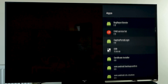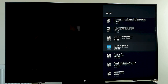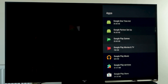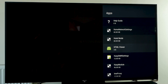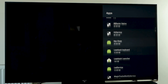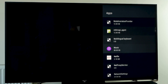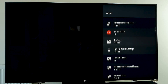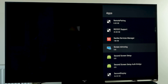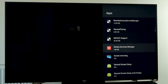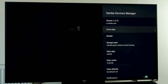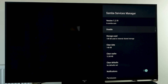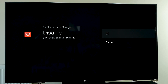Scroll down to something called Samba Service Manager. As you can see, there are lots of background processes running, some of which I don't know what they actually do. Scroll down to Samba Interactive TV. Click on Samba Services Manager, first click Force Stop, press OK, and then press Disable, press OK.